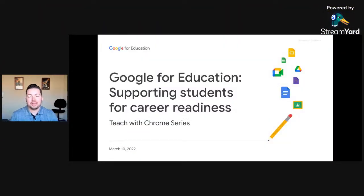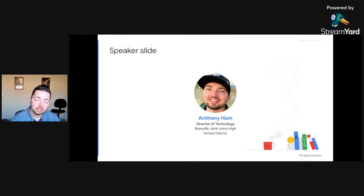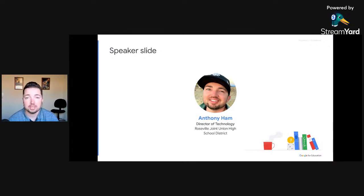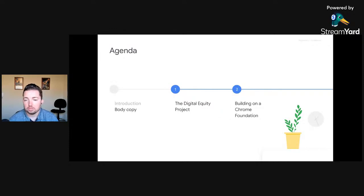Thanks, Jennifer. That was the first time I've ever been referred to as the star of the hour, so that's pretty amazing. Thank you for this opportunity — the Google team's been amazing. I've been an early adopter for quite some time. I've been the Director of Technology here at Roseville for about eight years now, joining in 2013. Before we get into career preparedness and success, I want to tell you where we've been and how we got to where we are, and give some insight on where things are going in the future.